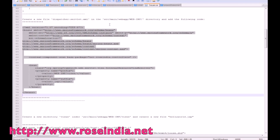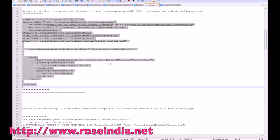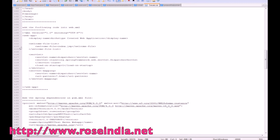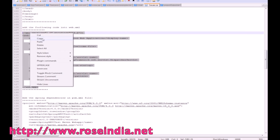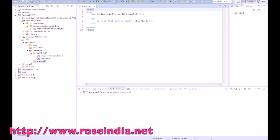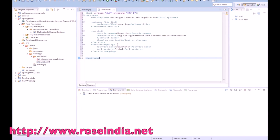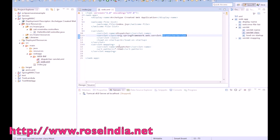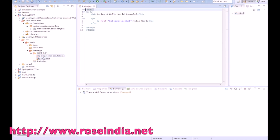Next, we add the dispatcher servlet entry into the web.xml file. Here we are defining the DispatcherServlet and the servlet mapping is set to *.html, so all HTML requests will be handled by this controller. The web.xml file is now ready.